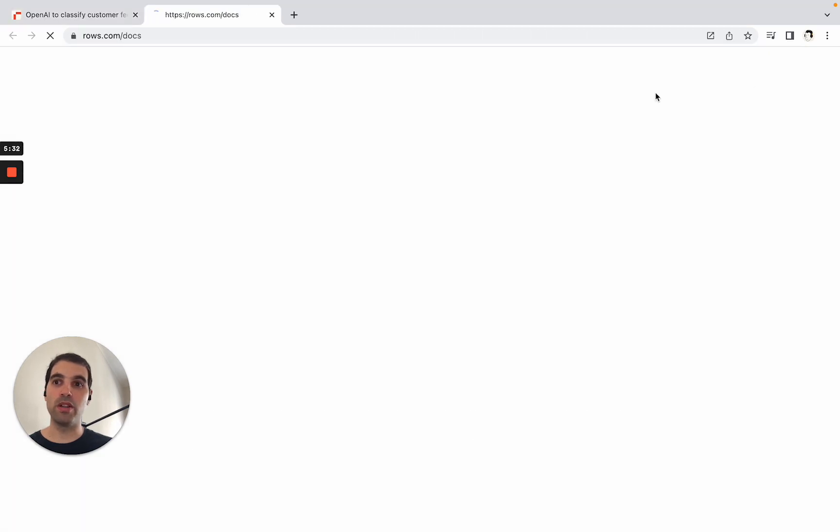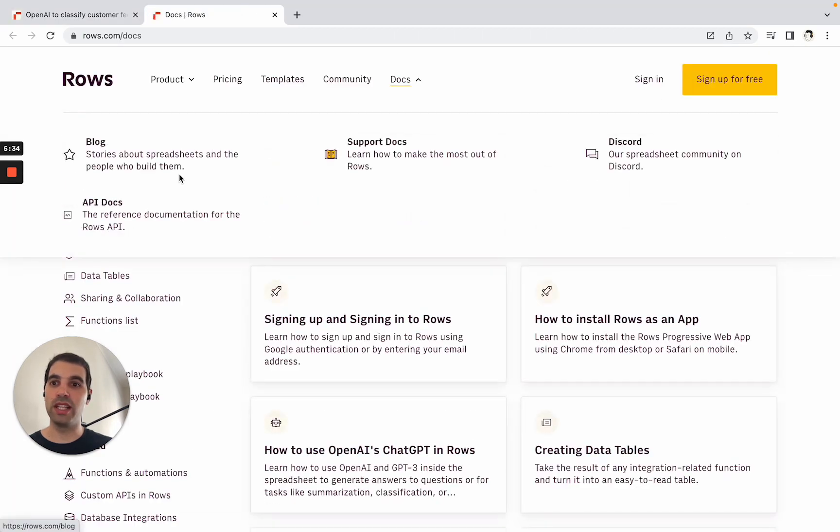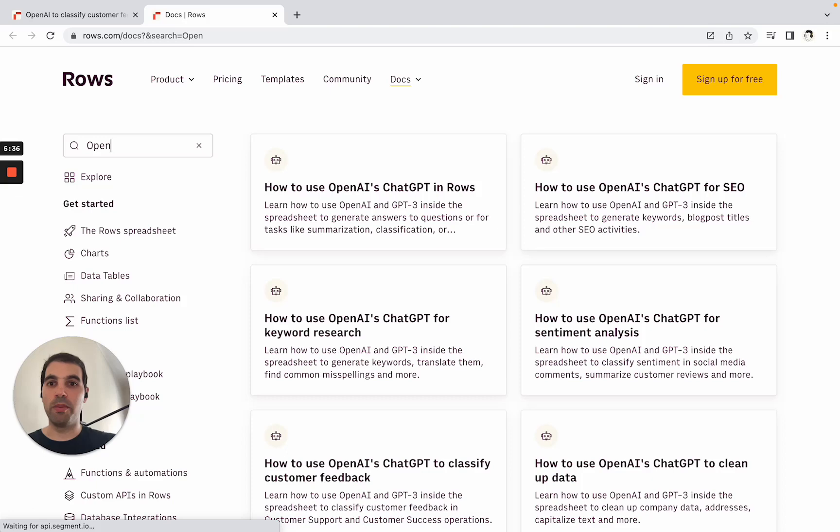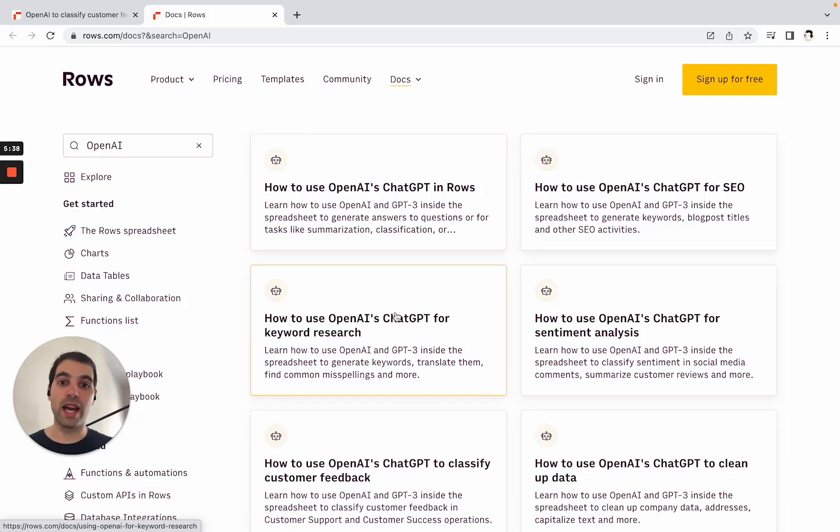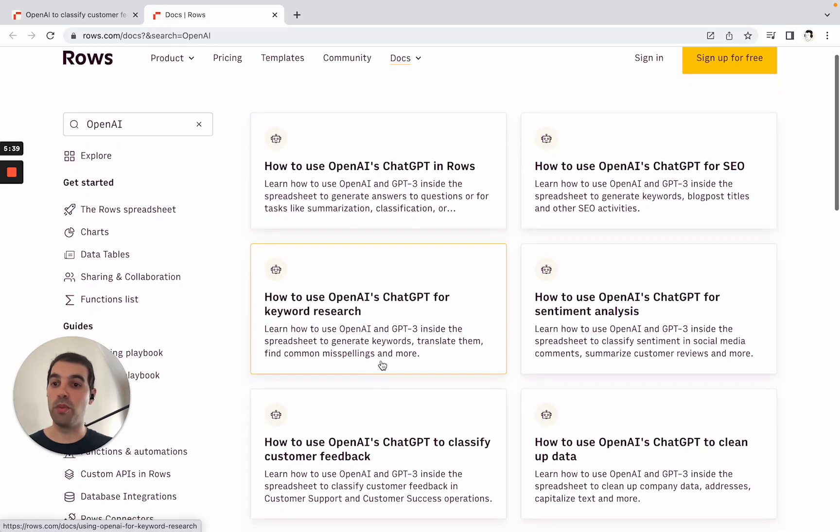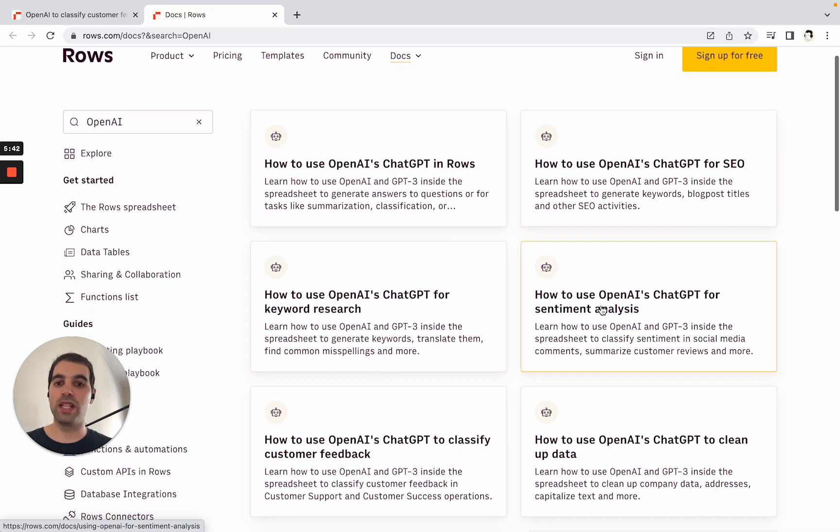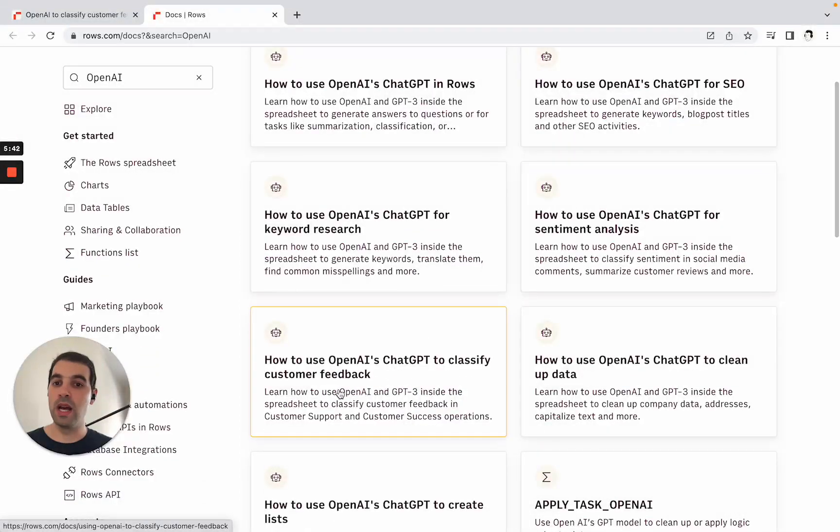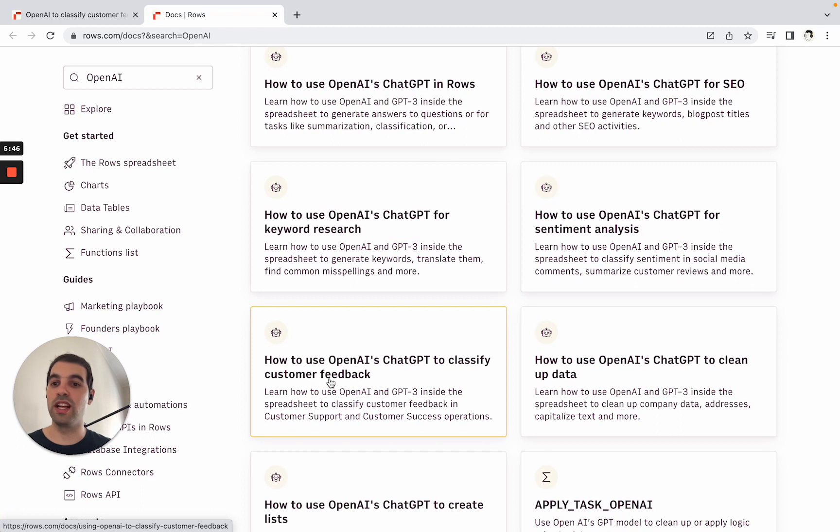If you start typing OpenAI, you'll see a lot of different guides on how to use OpenAI for things like keyword research, SEO, sentiment analysis, but also a deep dive on using it to classify customer feedback, which touches on a lot of these points we just saw. Thank you so much, and good luck.